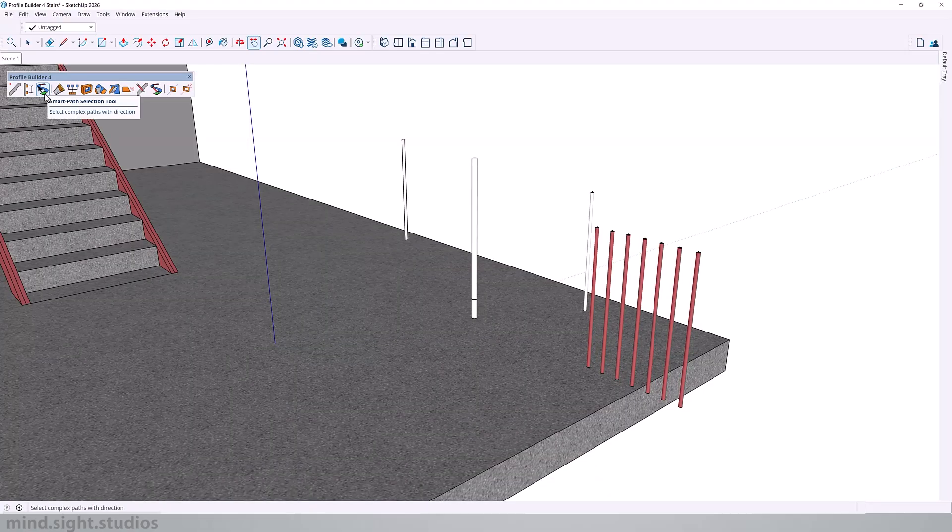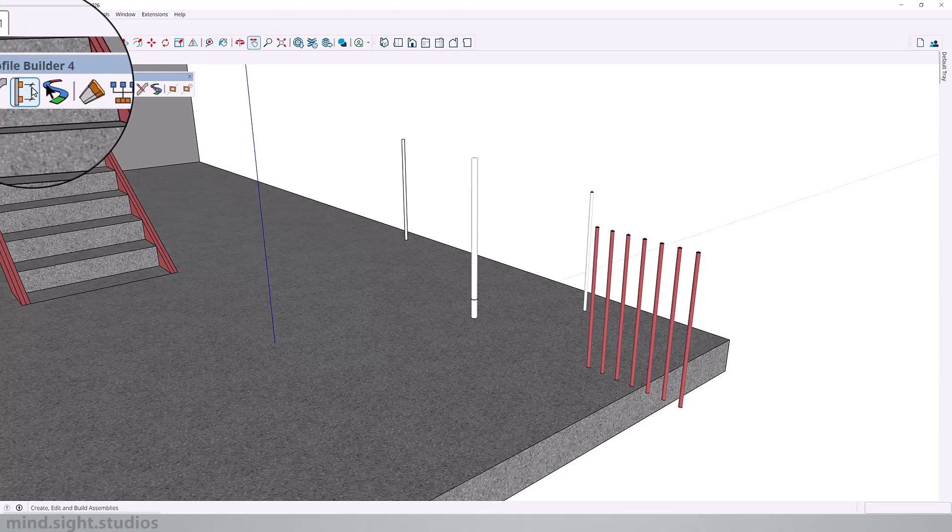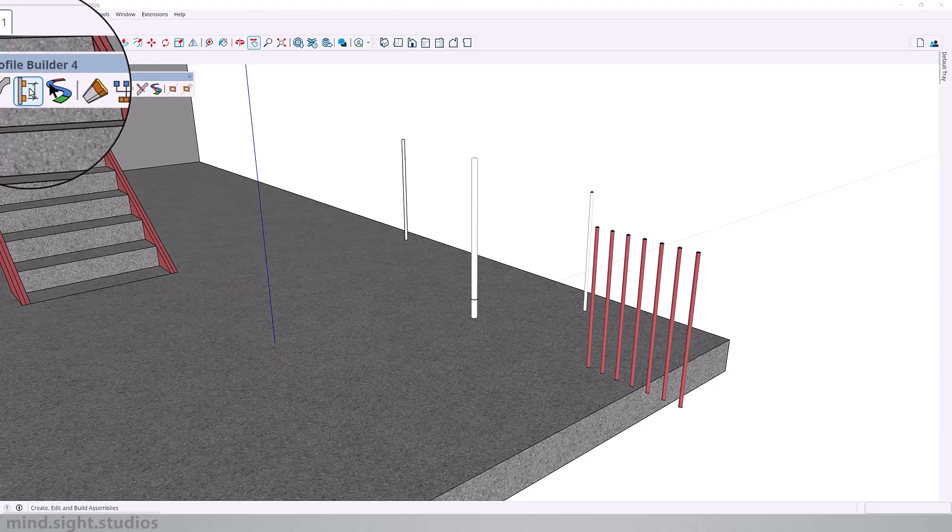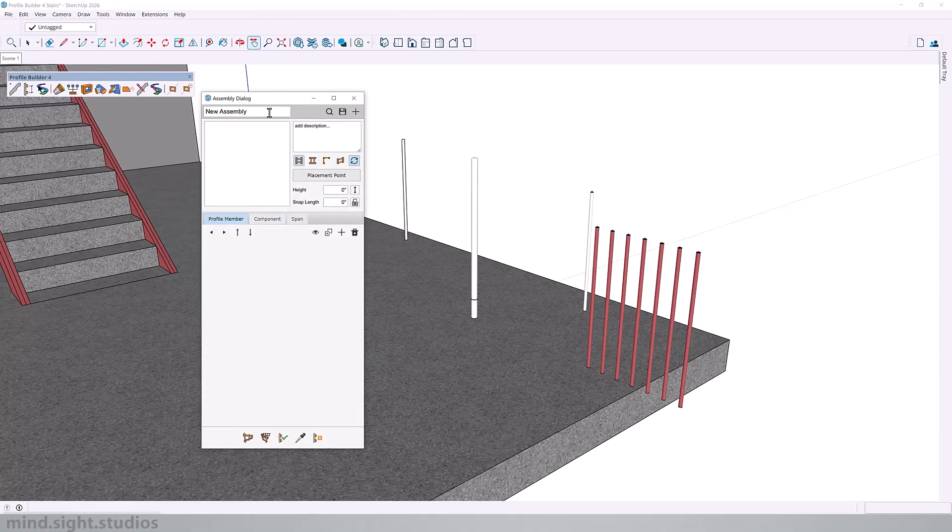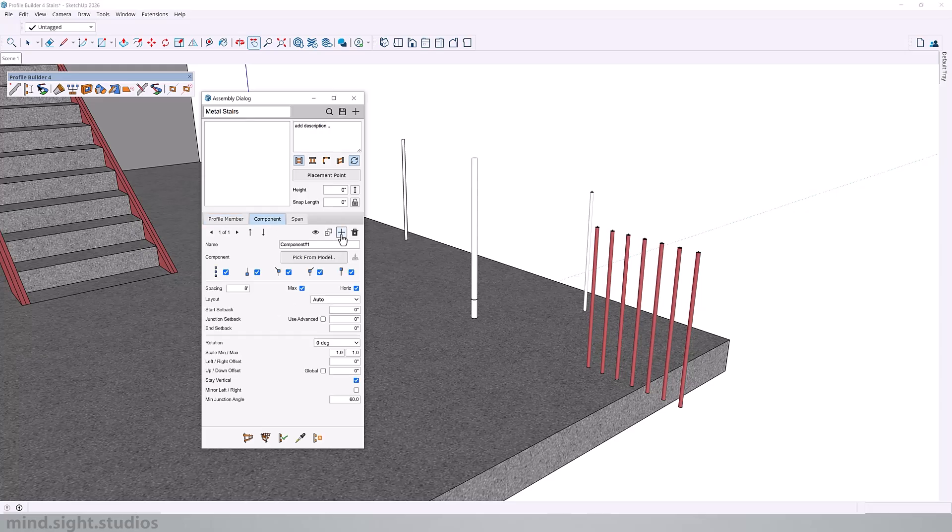Now to avoid the video from being too long, we'll go through this process pretty quickly, but I'll link a previous video in the description where I create an assembly in greater detail. Let's start by opening the assembly dialog and I'm going to create a new assembly. Let's just call this metal stairs. Feel free to put a description if you need to, but we're going to get started by adding a component.